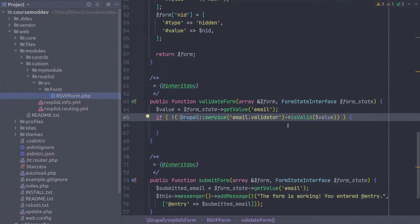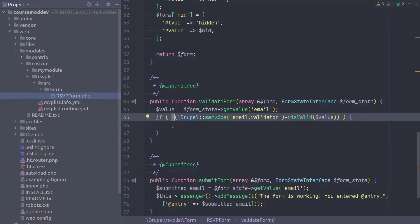Now, because the isValidate method will return true if it seems like a valid email, we need to negate the isValid result if we are to set an error. To do this, enter this line of code.